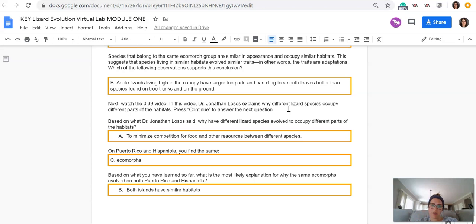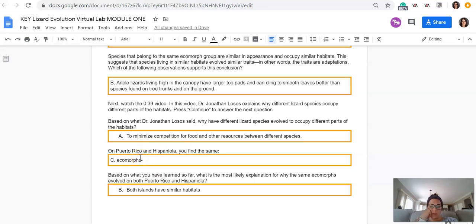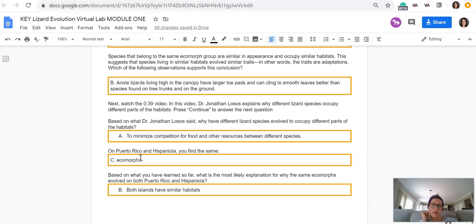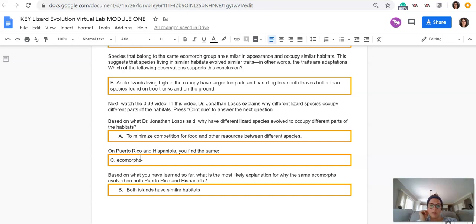This is a good example. In Puerto Rico and Hispaniola, you find the same ecomorphs. And then based on what you have learned so far, what is the most likely explanation for why the same ecomorphs evolved on both Puerto Rico and Hispaniola? The correct answer should have been B, both islands have similar habitats, so they evolved to be similar because of their similar habitats.